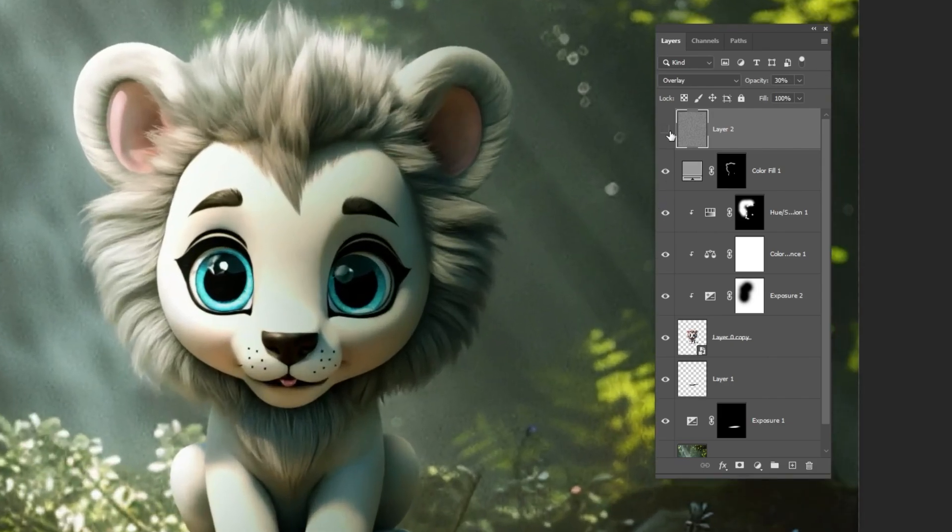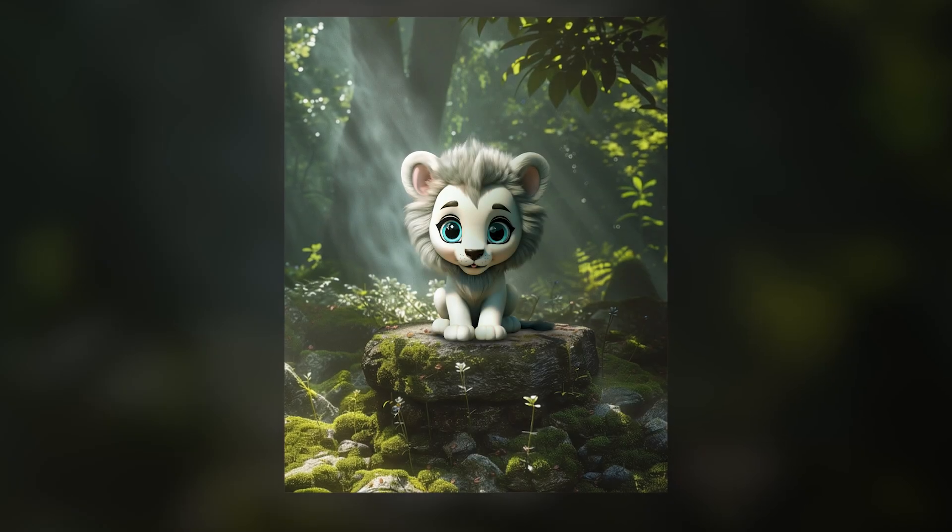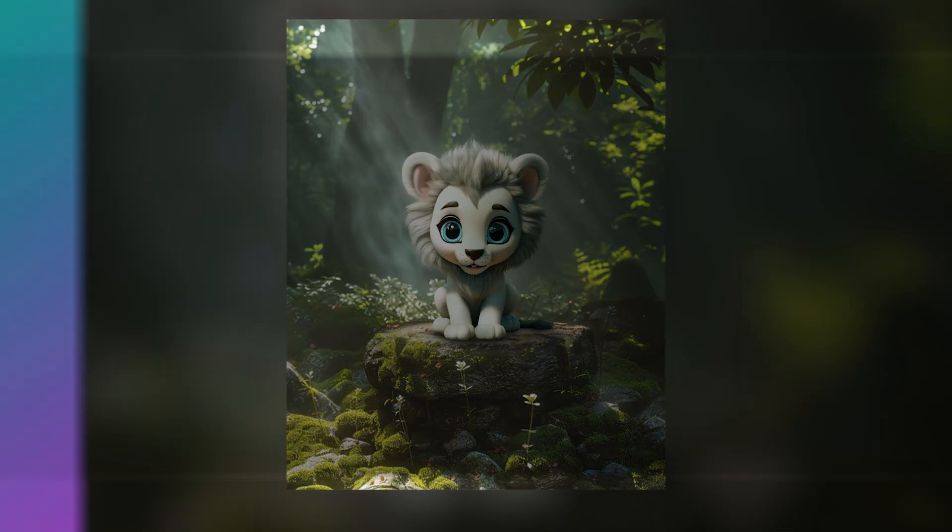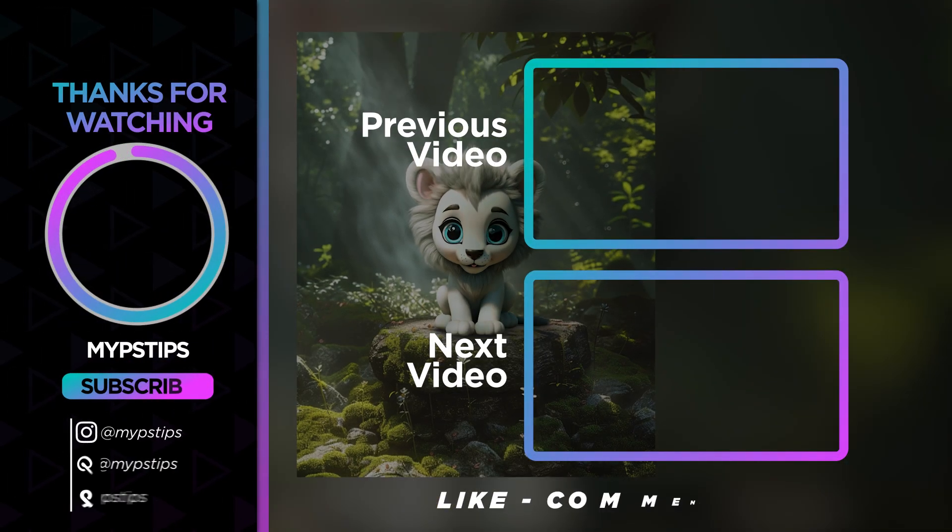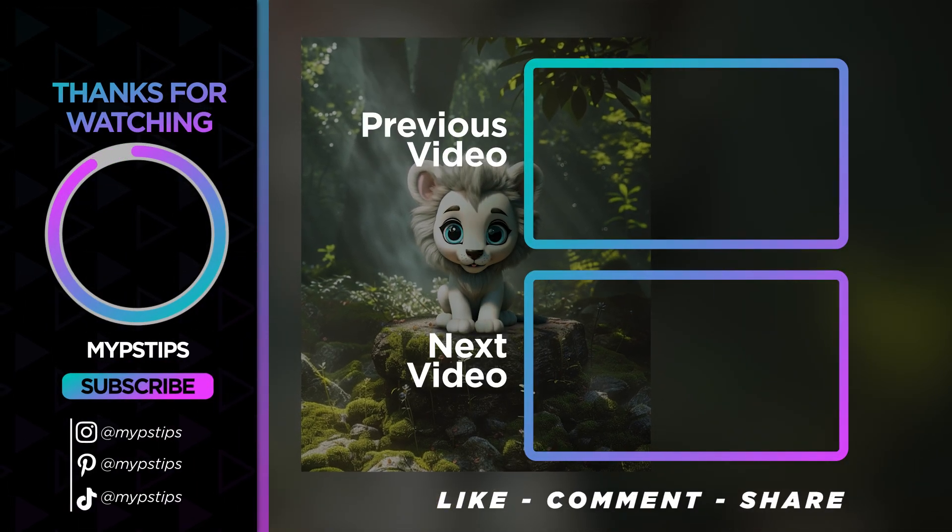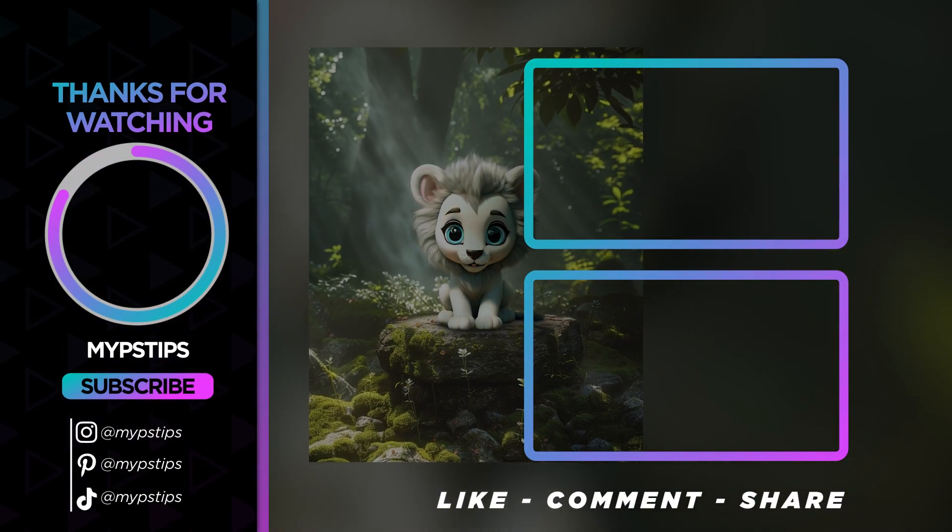That's it, I hope you enjoyed it. Subscribe to my channel for more tutorials. Also, check out other videos on my channel. Thanks for the support guys.